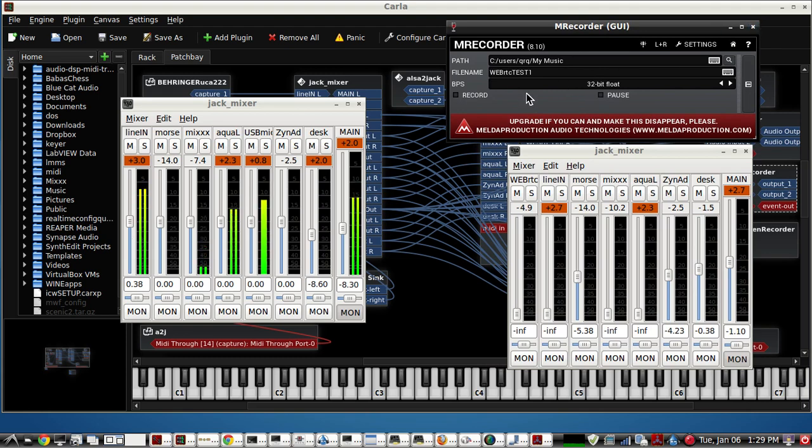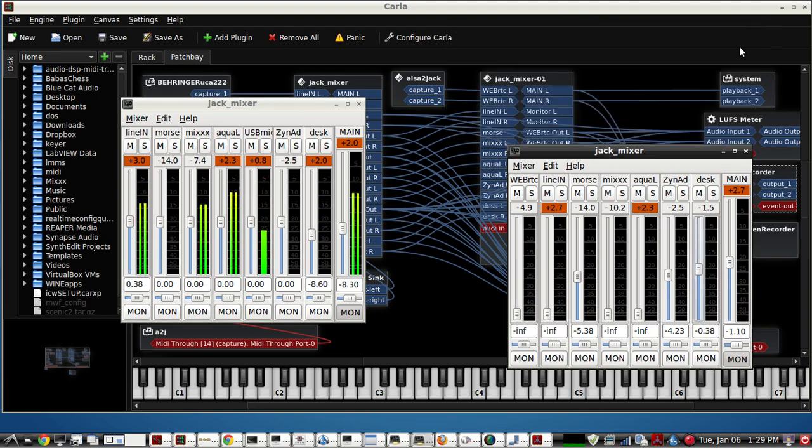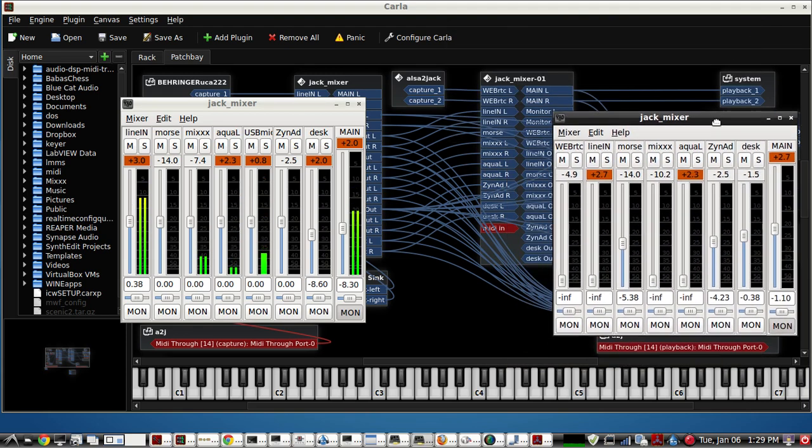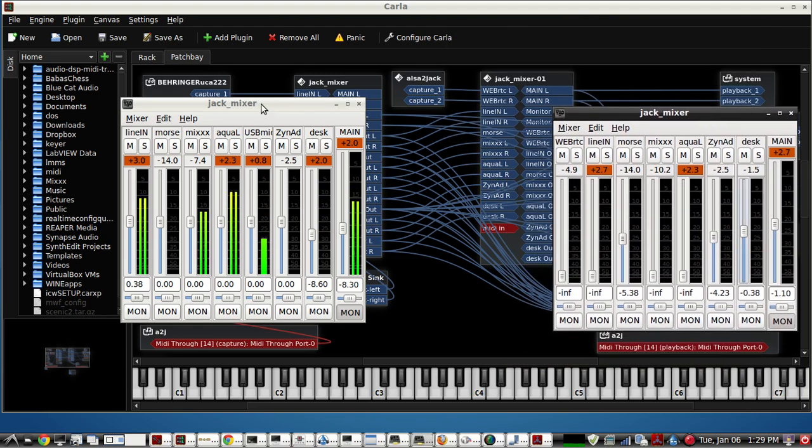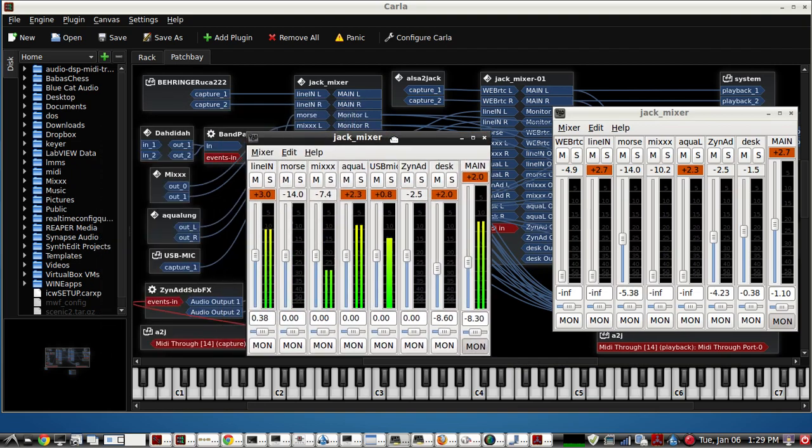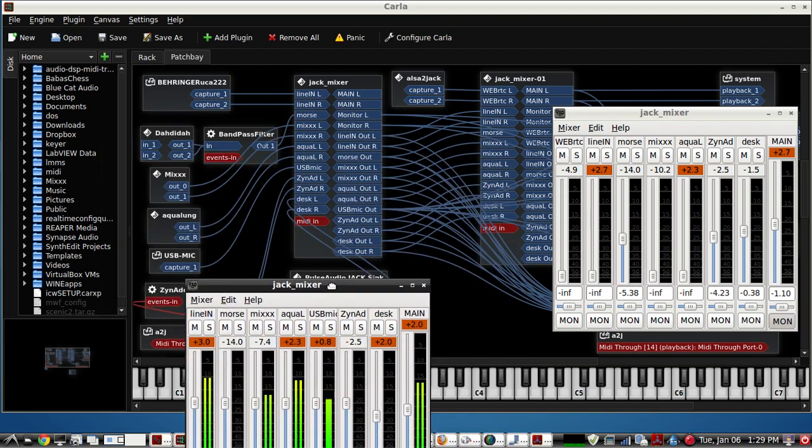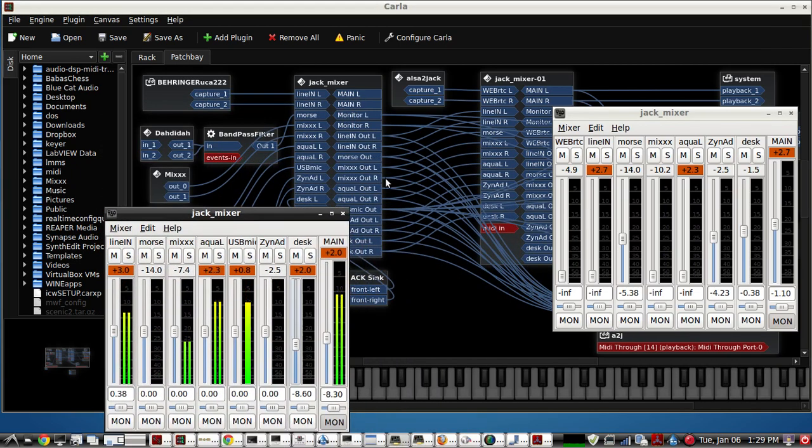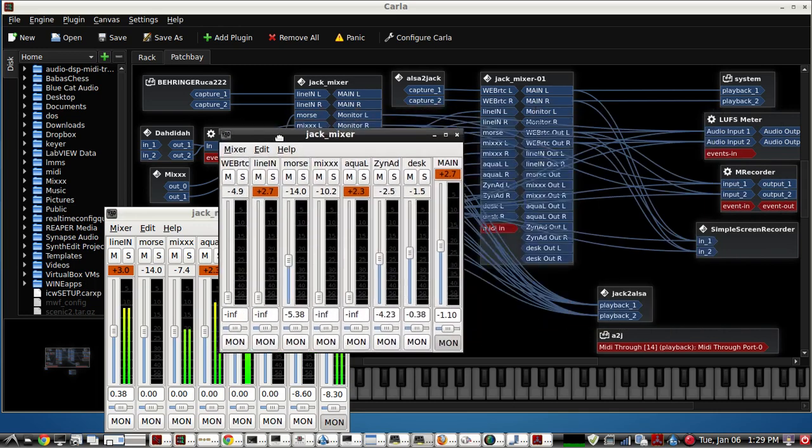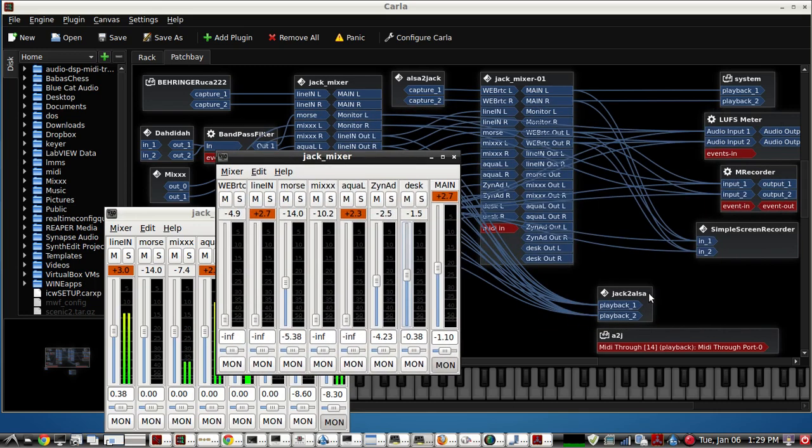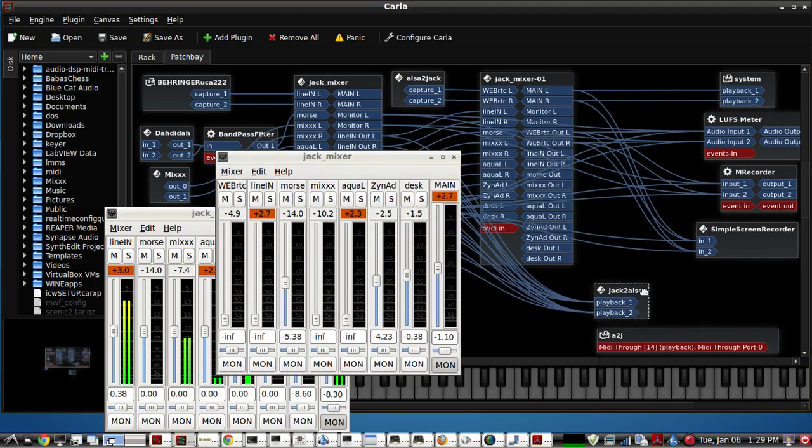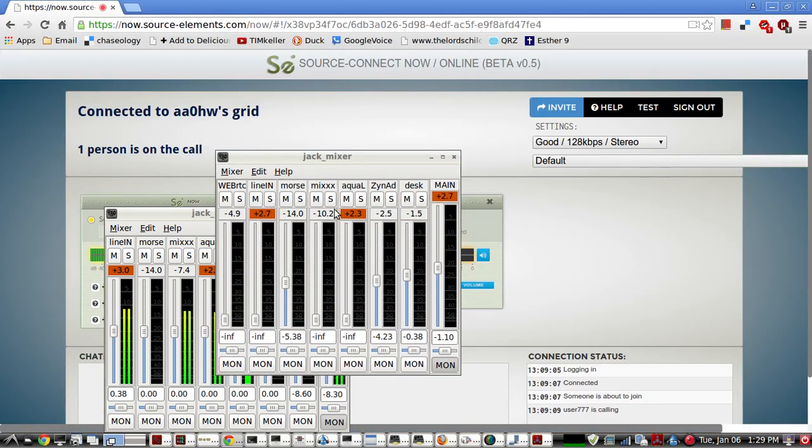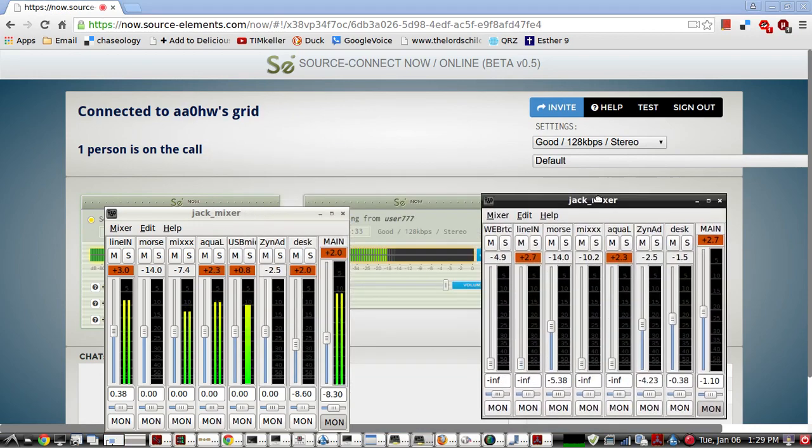So I would just click record, and if it's good to go, it will record everything. Now I don't want to hear my microphone in my headphones, so that's just going to the default jack to ALSA, and that's what this WebRTC is using right here.